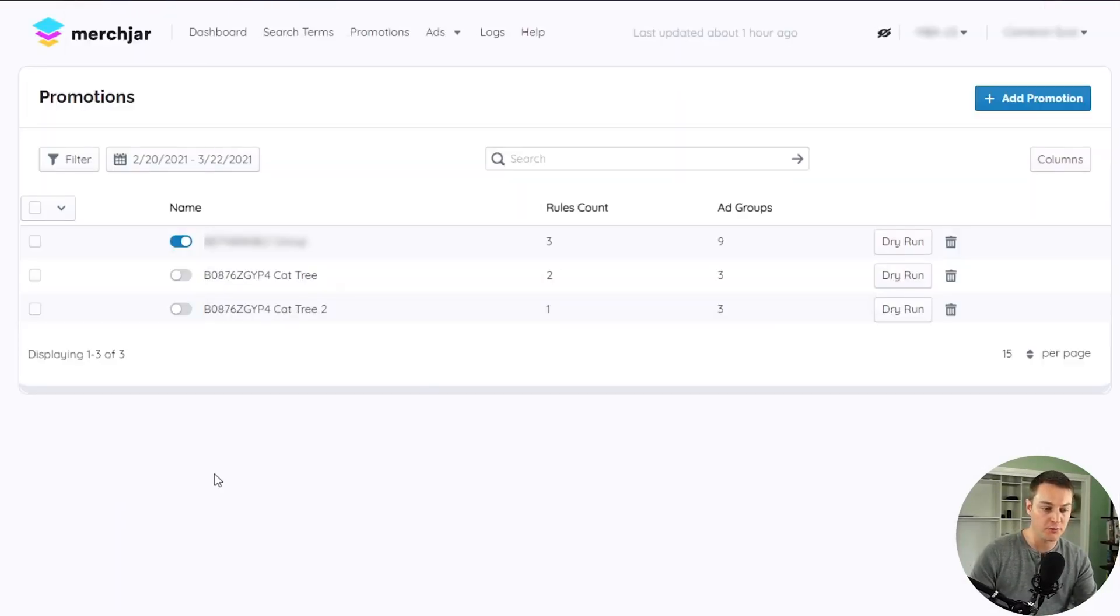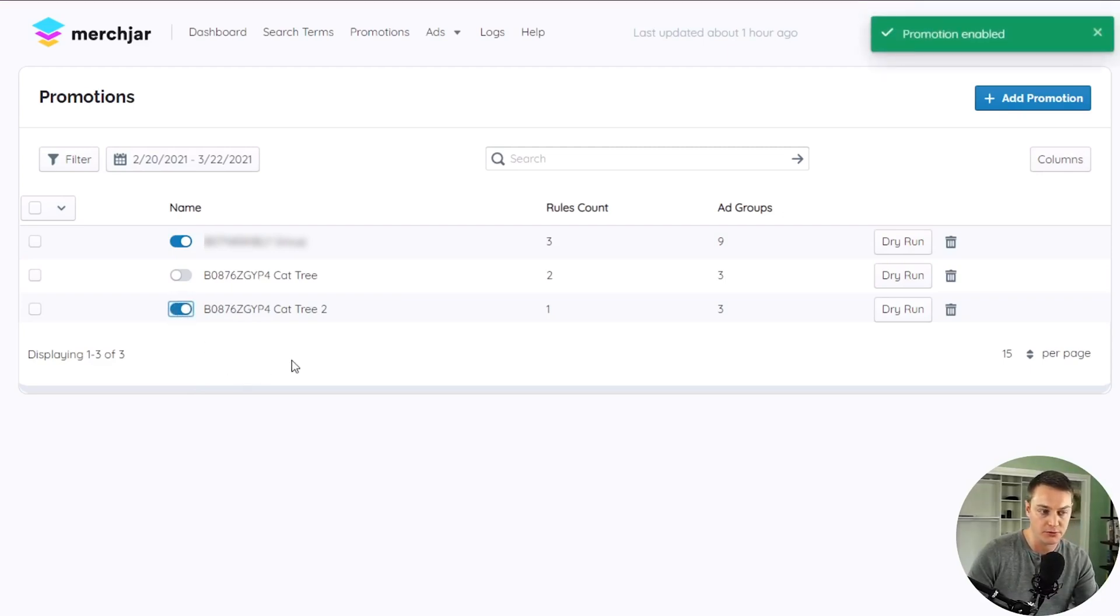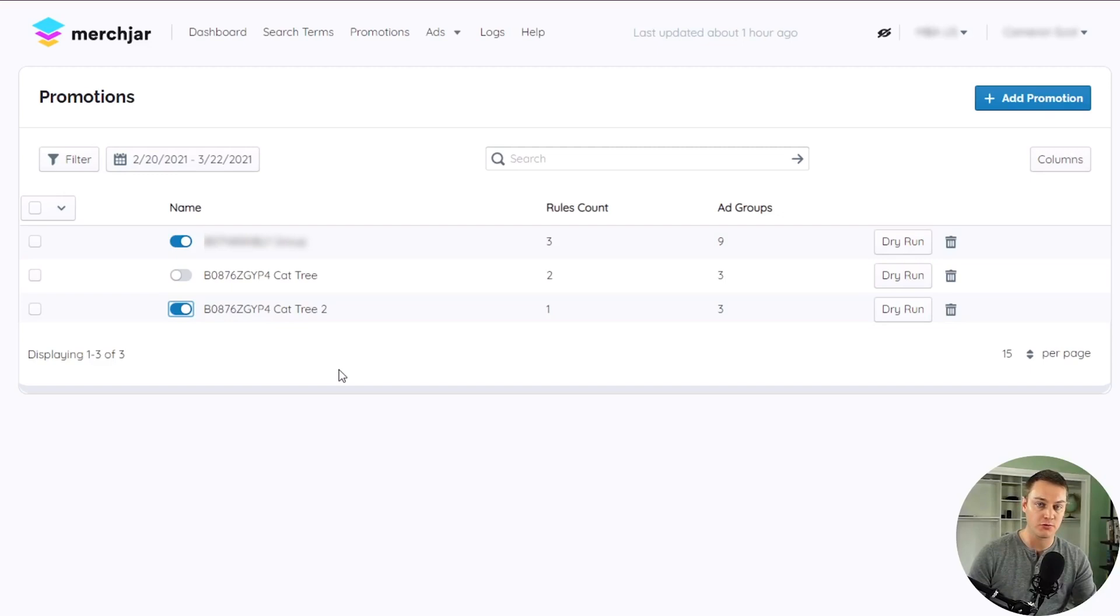Once you've ensured your new promotion is working as intended, you can enable it using the switch next to the promotion name so that the switch shows blue. Once enabled, your promotion rules will start running once each day.